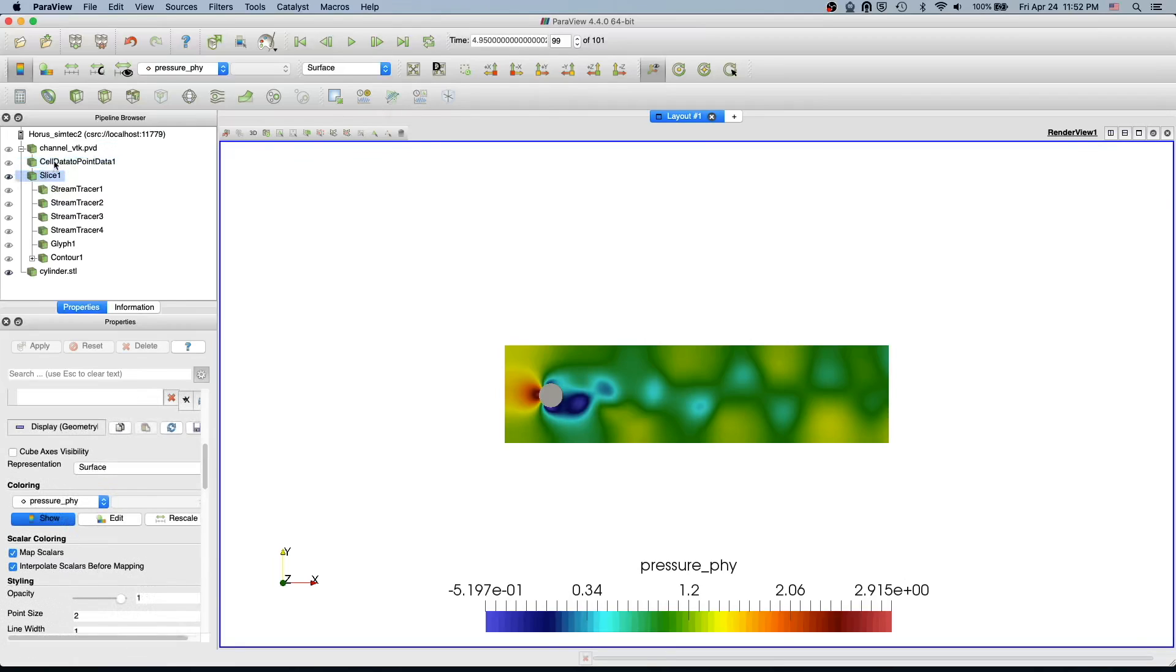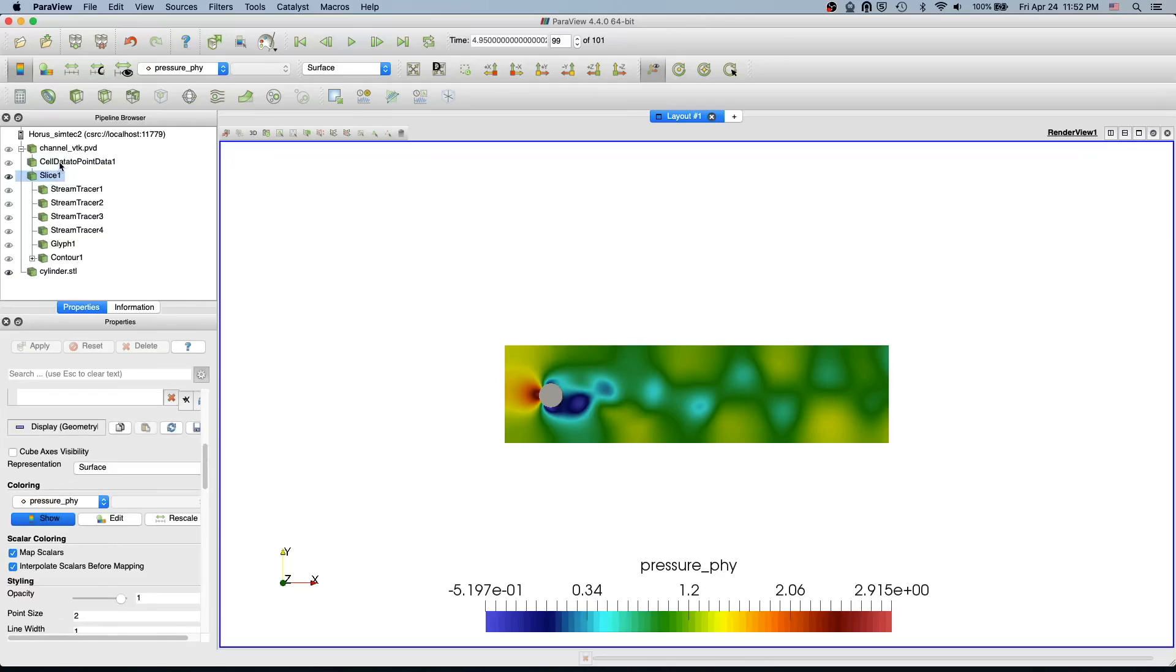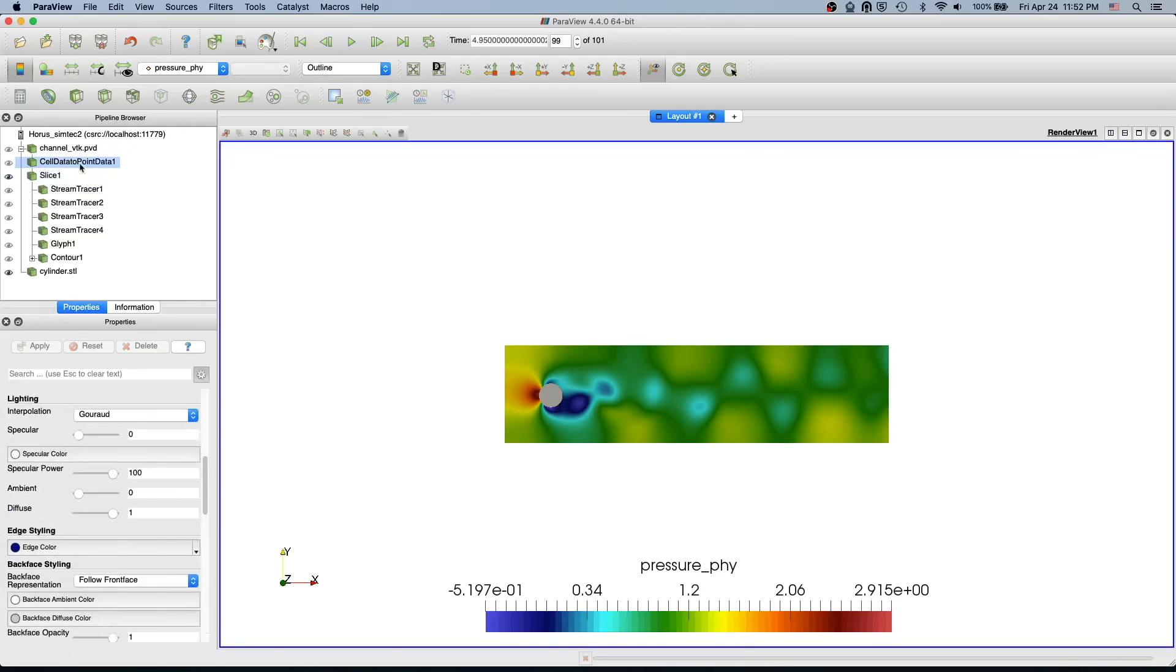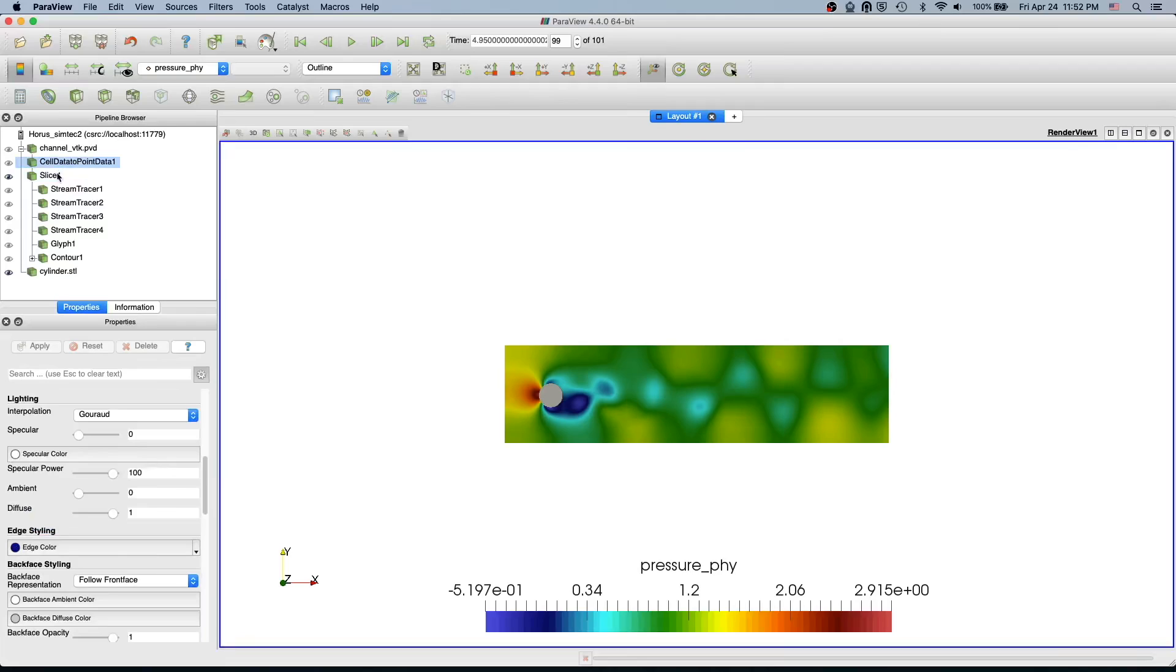Before that, you select on which data you want to apply. So I'm going to apply it on our three-dimensional dataset because in the slice we might have problems on the fine elements - the points are not found. So I'm just going to select this cell data to point data.